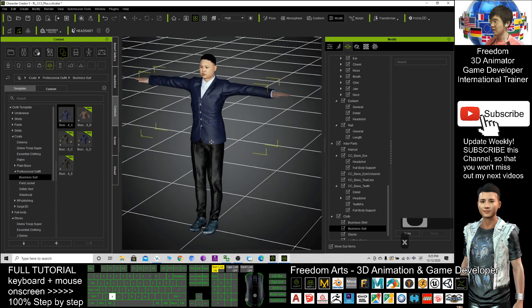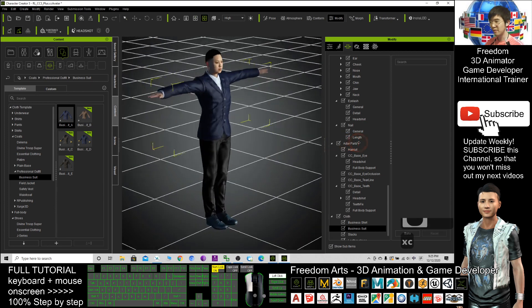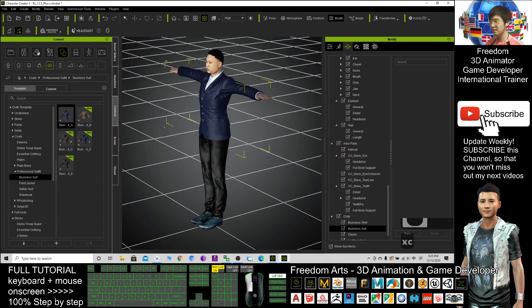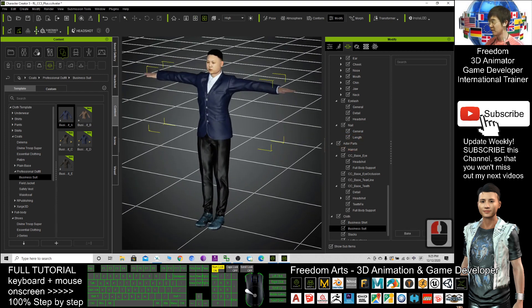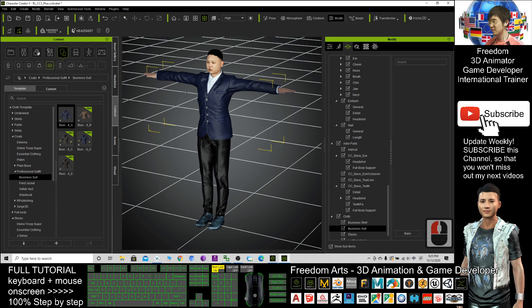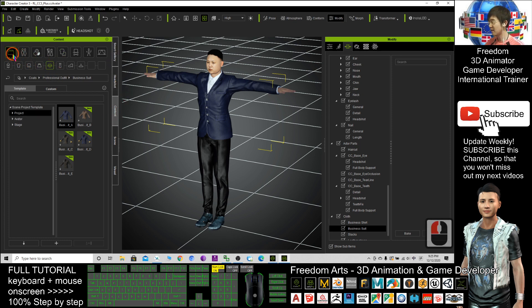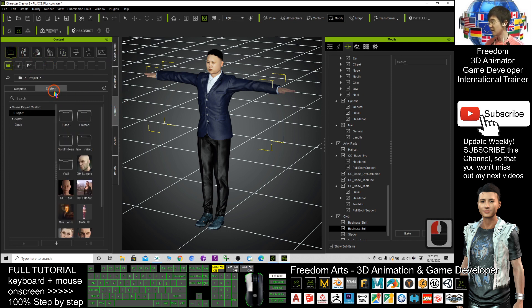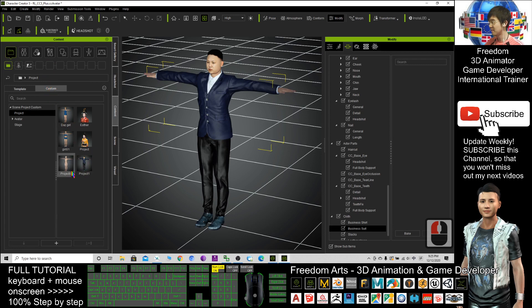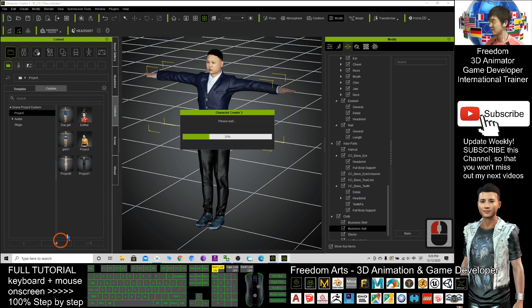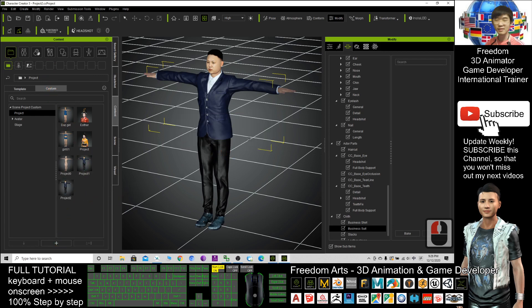Alright. Now if you feel OK already, you can click send to iClone. This one, of course, you can save it as a project to backup. Click content, click here, click custom, click plus. Then it will save as a project, a CC project to backup.